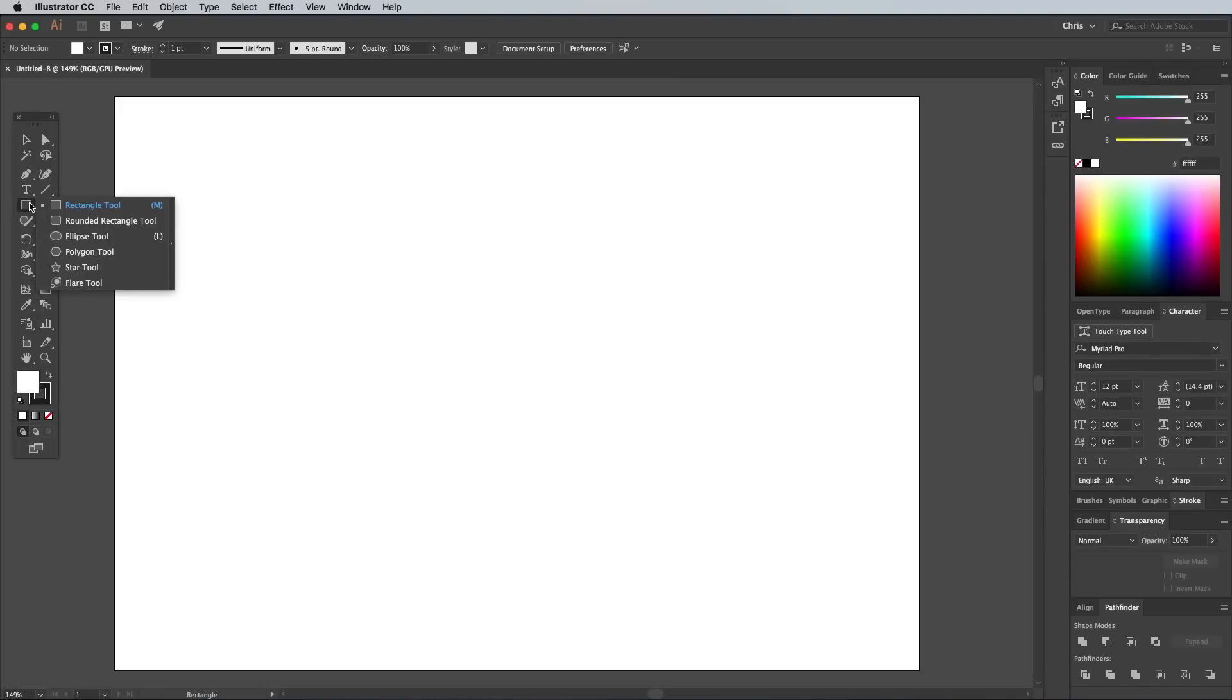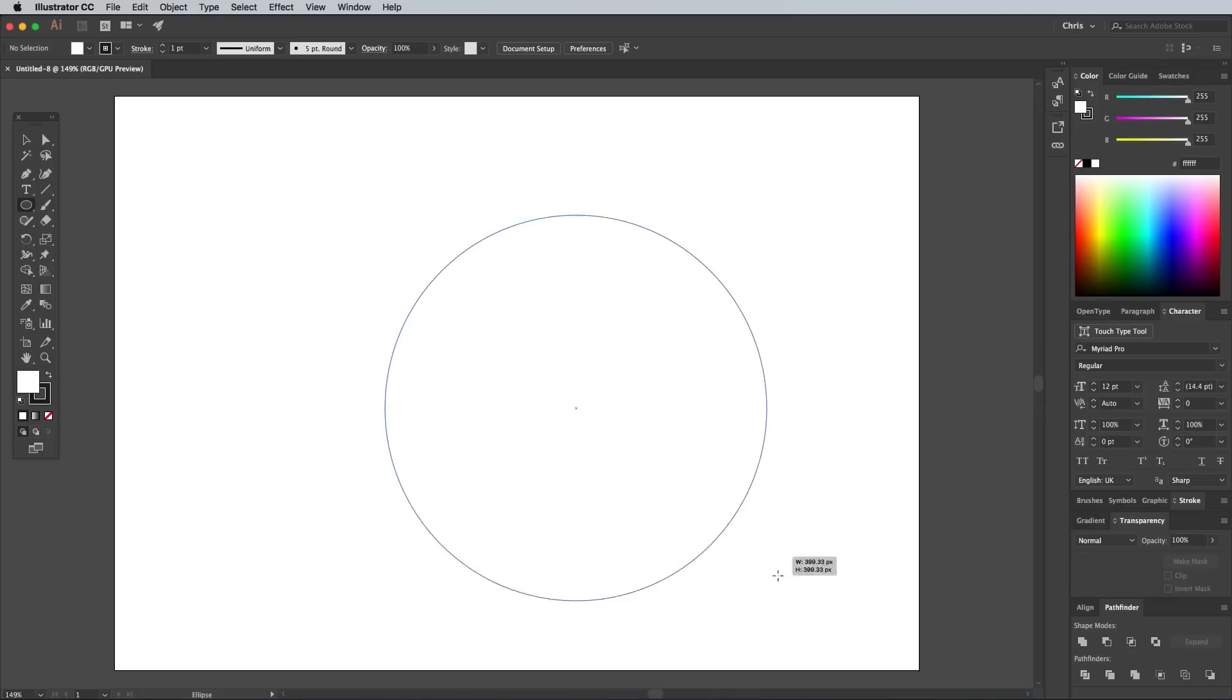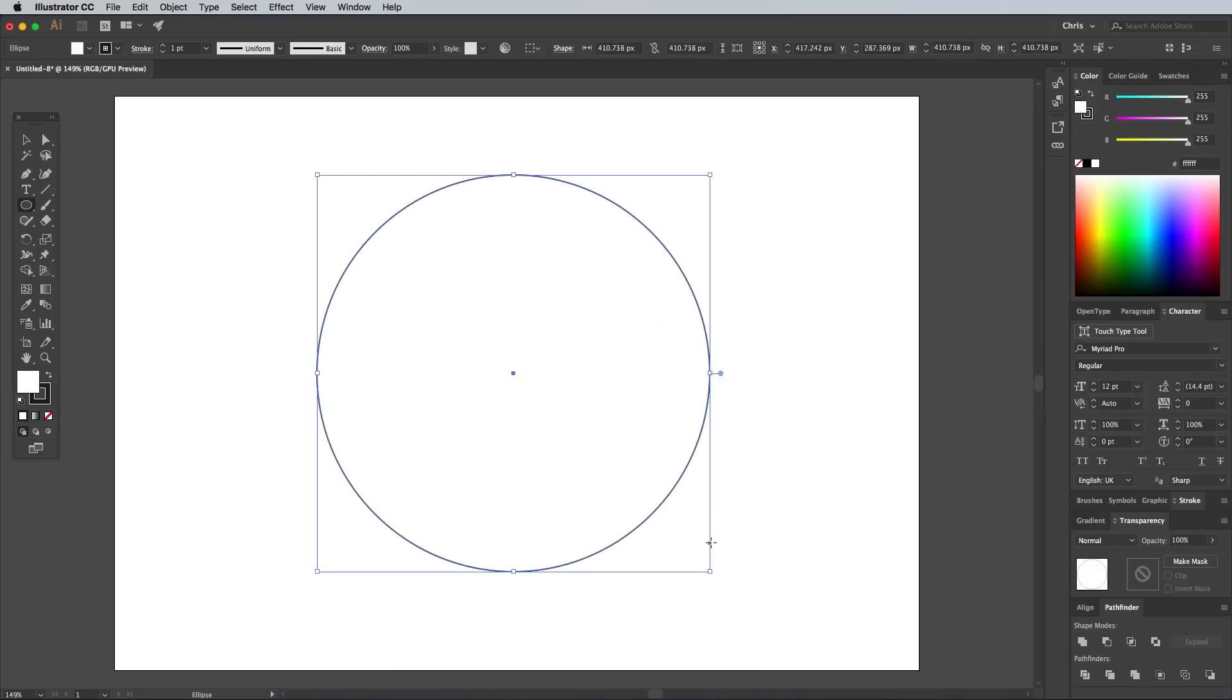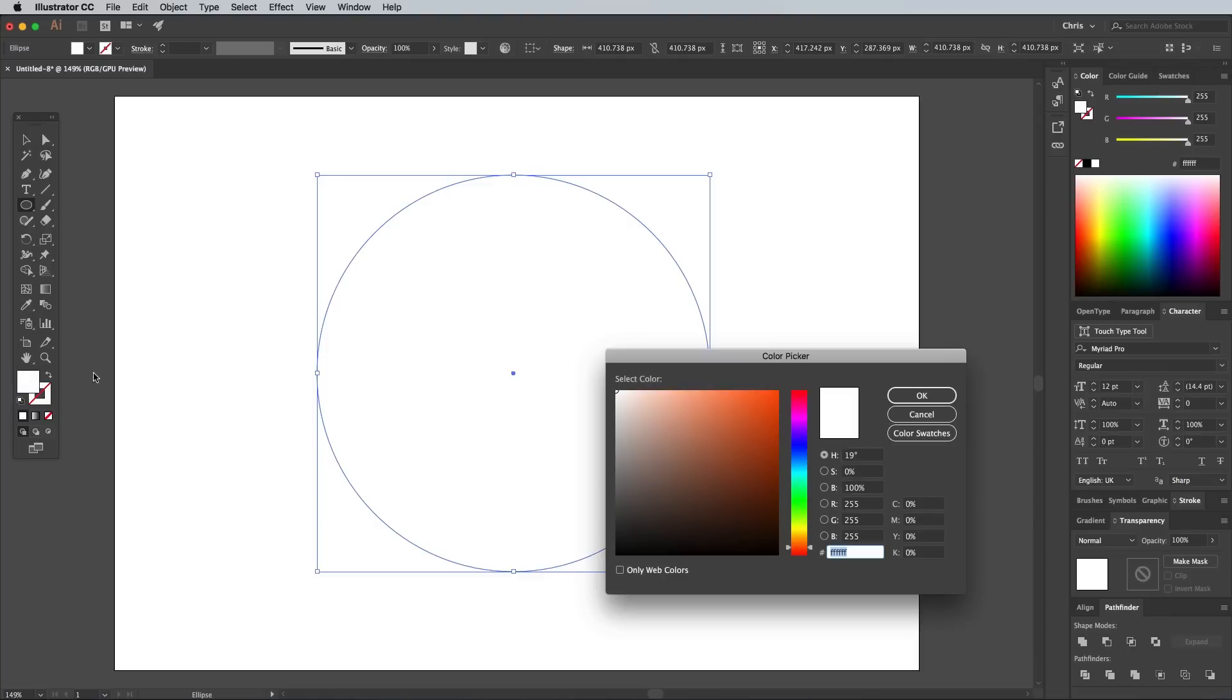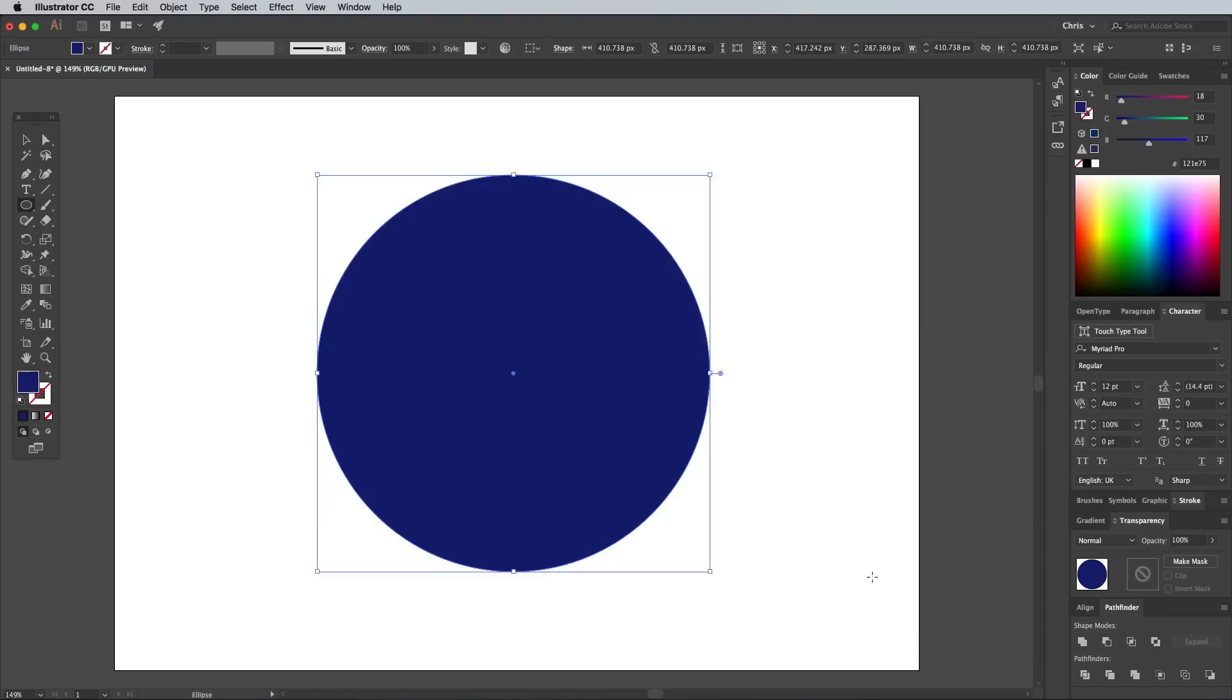Select the Ellipse tool and draw a circle on the artboard. Hold the Shift key while dragging to keep the proportions in check. Select and clear the default black stroke, then activate the fill colour. Double click the colour square and choose a new hue. This can be any colour whatsoever. The fun part of this tutorial is repeating the steps with new colour selections each time.